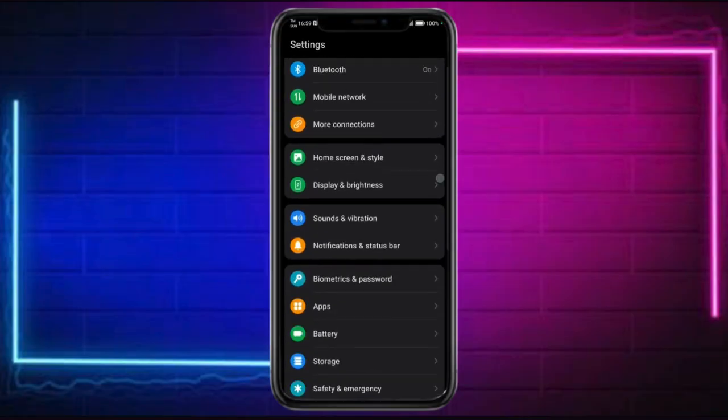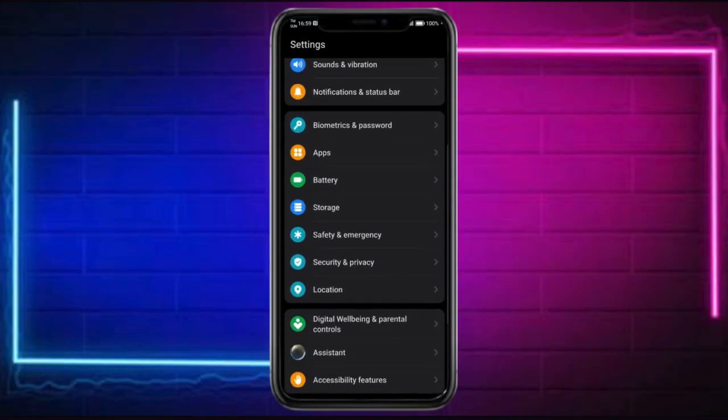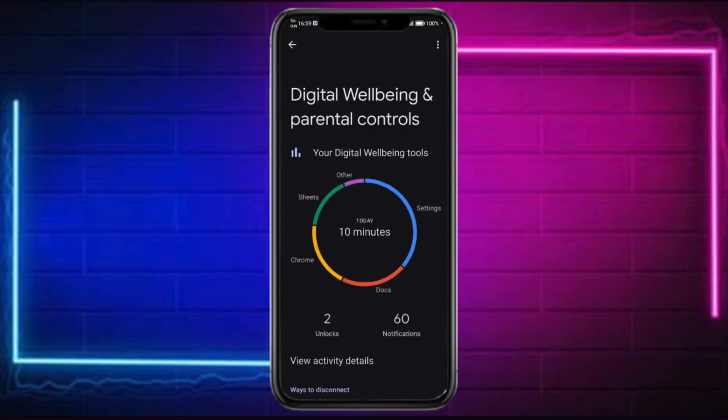Then scroll down until you can find your Digital Well-being. Digital Well-being has your parental controls right here, so just head over and click on it.